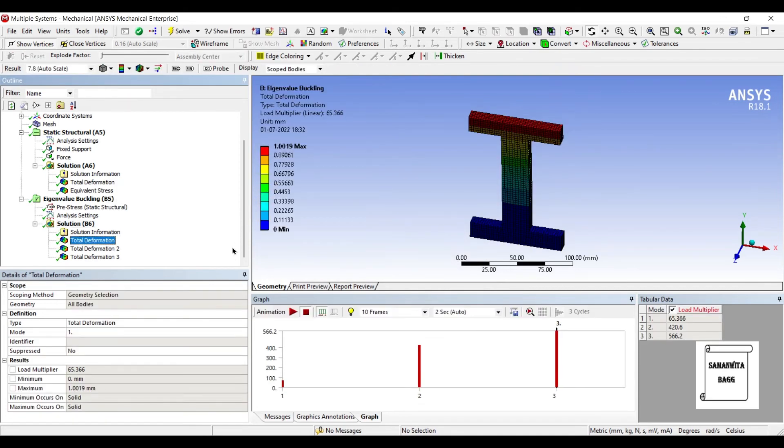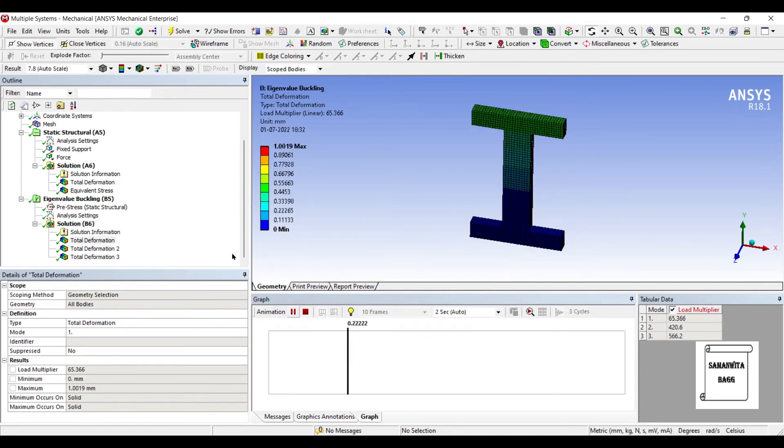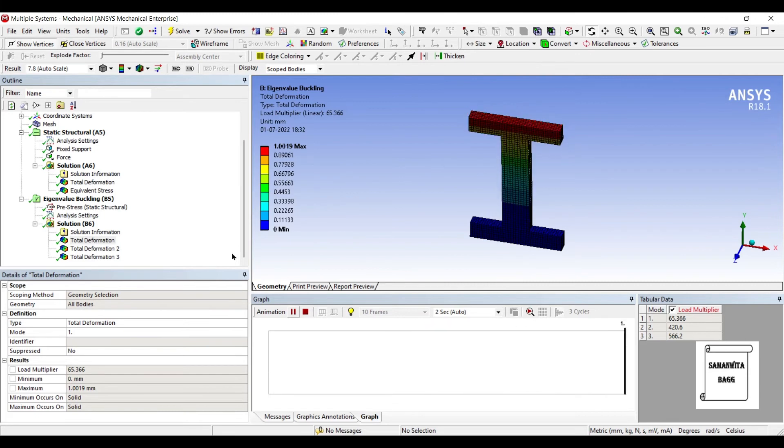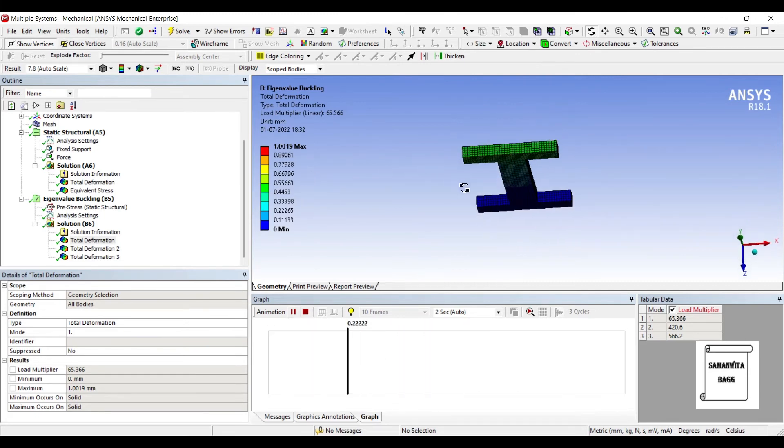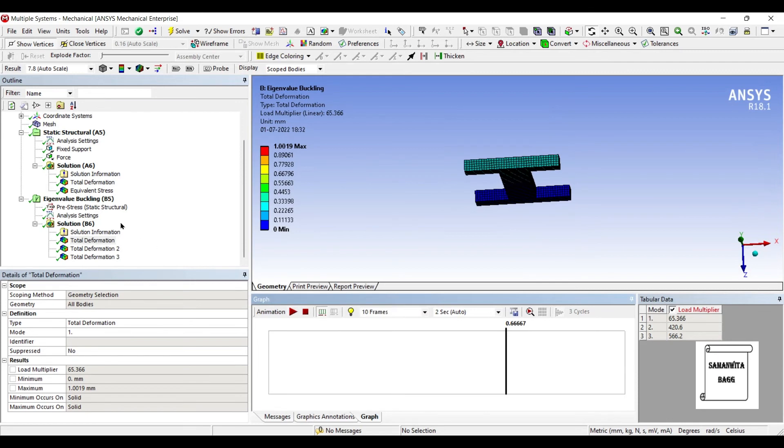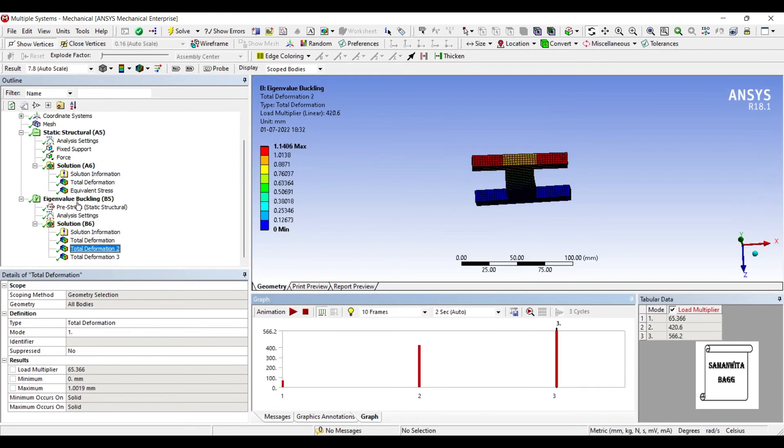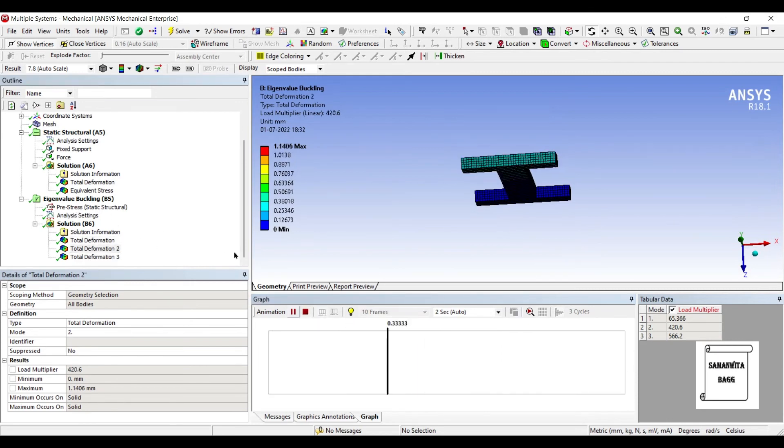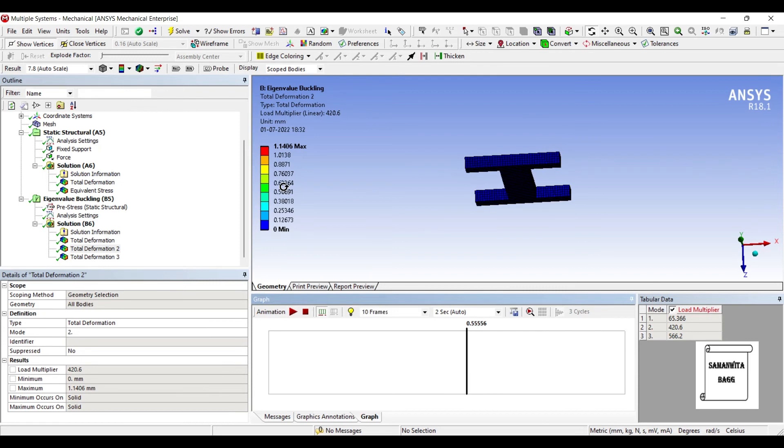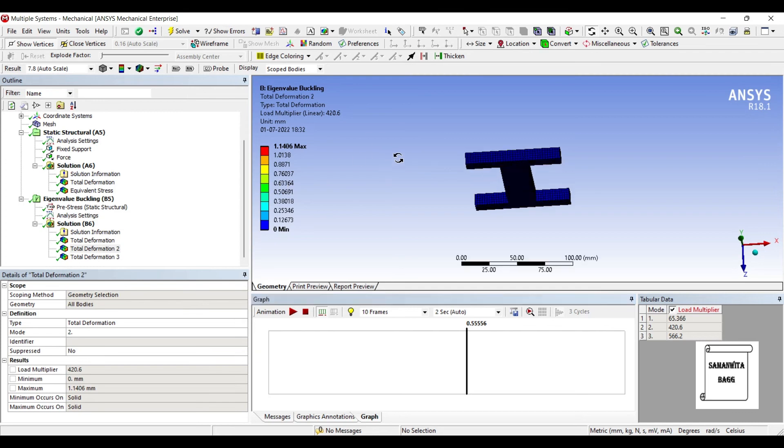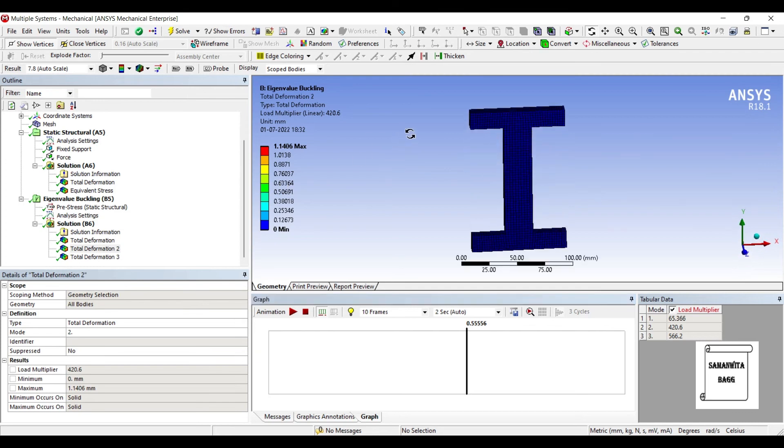So this is the first Deformation over the body. Next we will see the Deformation 2. You can see here, the Load Multiplier is 420.6. Load Multiplier means you have applied a load of 1000 N. So you will multiply 1000 with this 420.6. And whatever value you get. Now that is 420.6 into 10 raise to 3 N is going to be the Load in which you will see the Buckling of this sort.